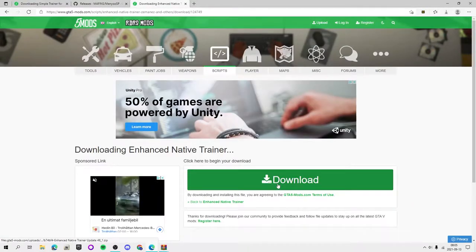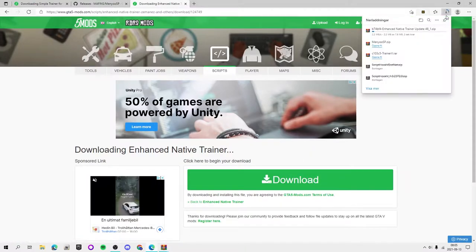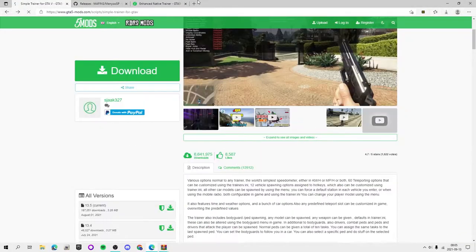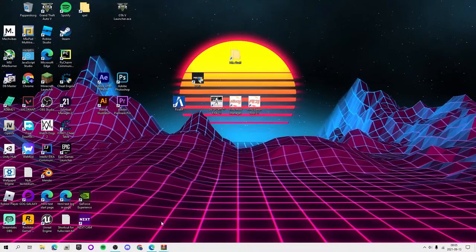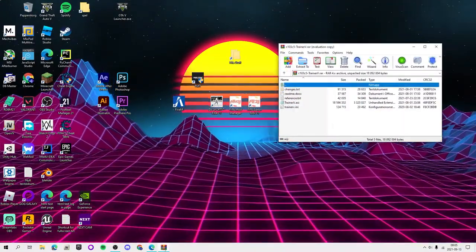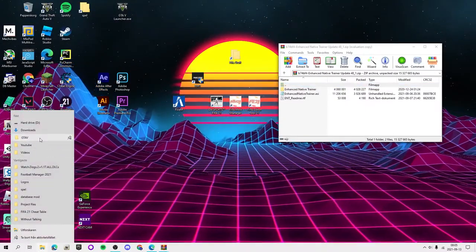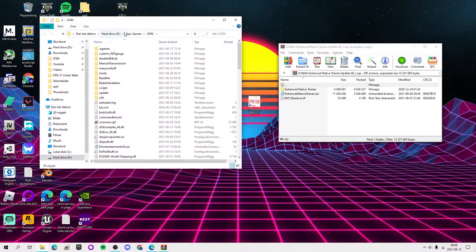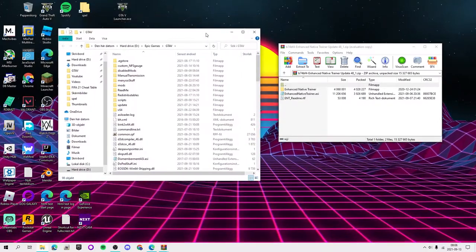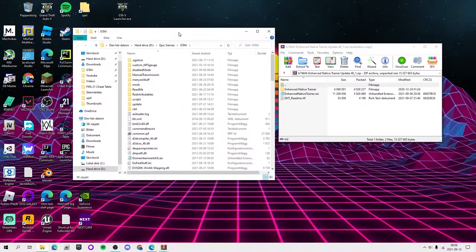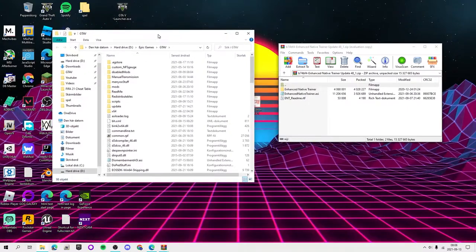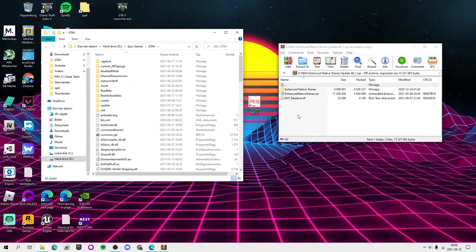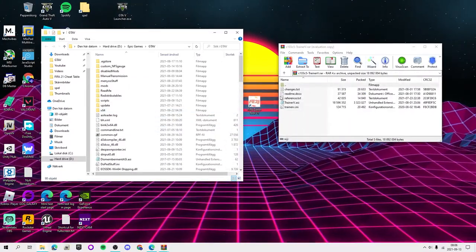If you want Enhanced Native Trainer you can click download on that as well. There aren't that many fun options on it — or I haven't actually used it so I don't know. You want to open all of these files, and if you followed my other tutorial you'll know what the main directory of GTA is. I covered how to locate that in the other video, and you will need to watch it for how to install ScriptHook V.